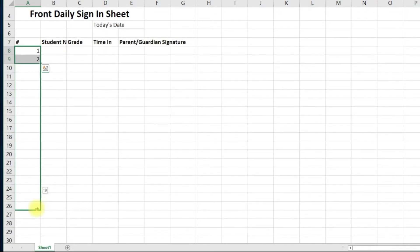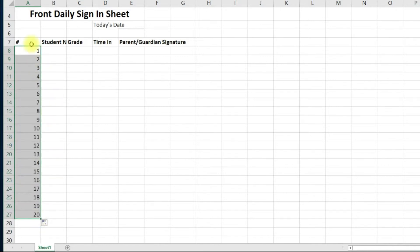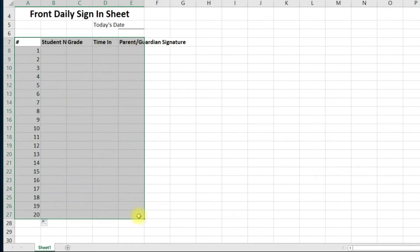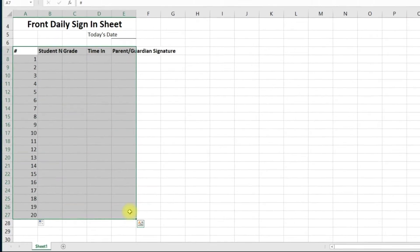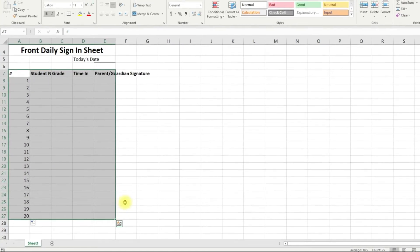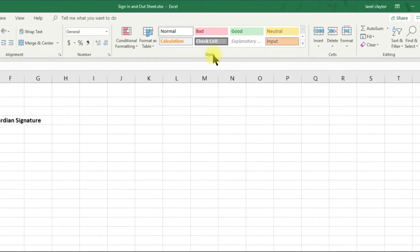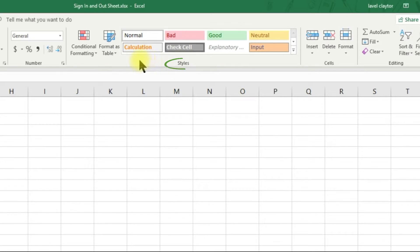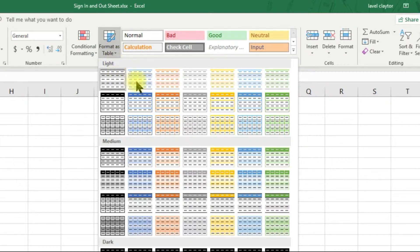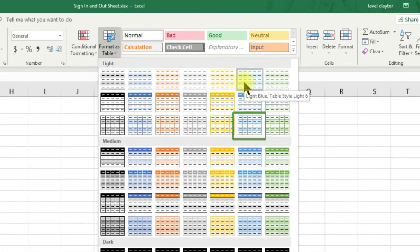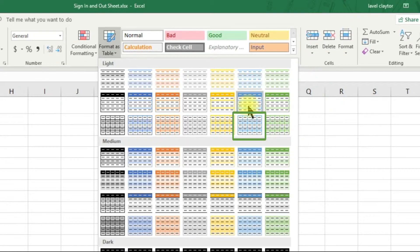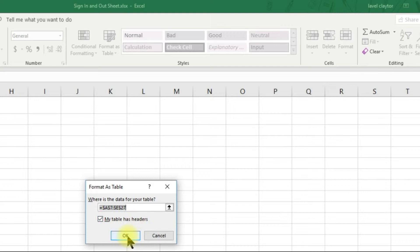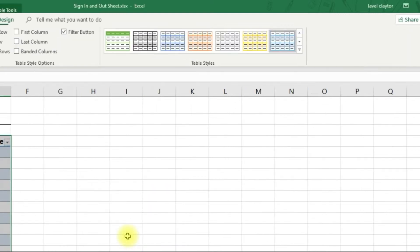Let's begin formatting our table. Select cell A7 across to E7 and down to E27. We will go to the styles command group, click the down arrow on the format as table and choose table style light blue table style light 20. Be sure to click my table has headers and click OK.